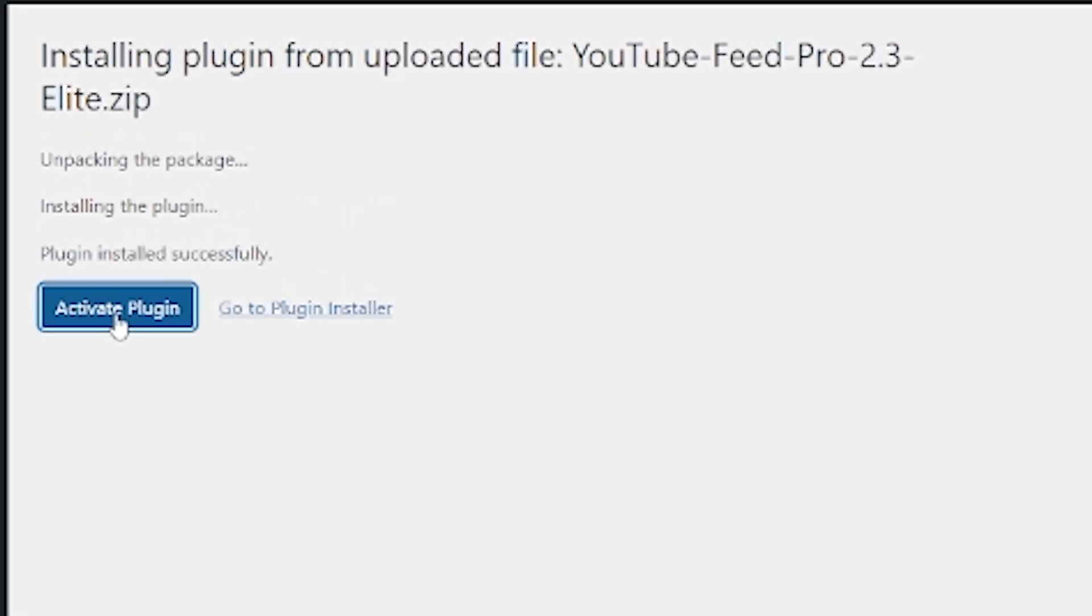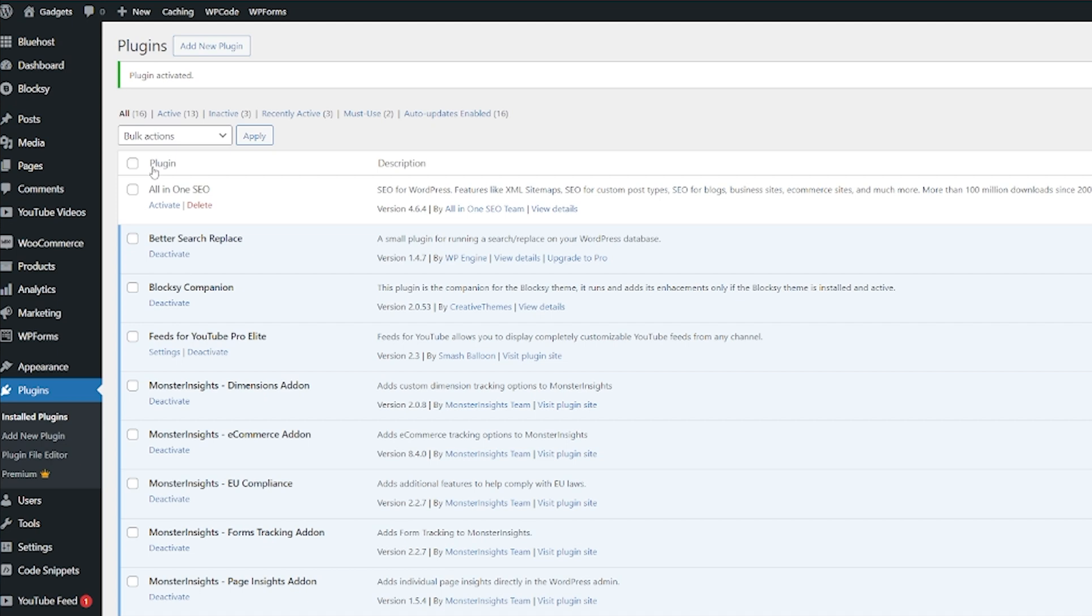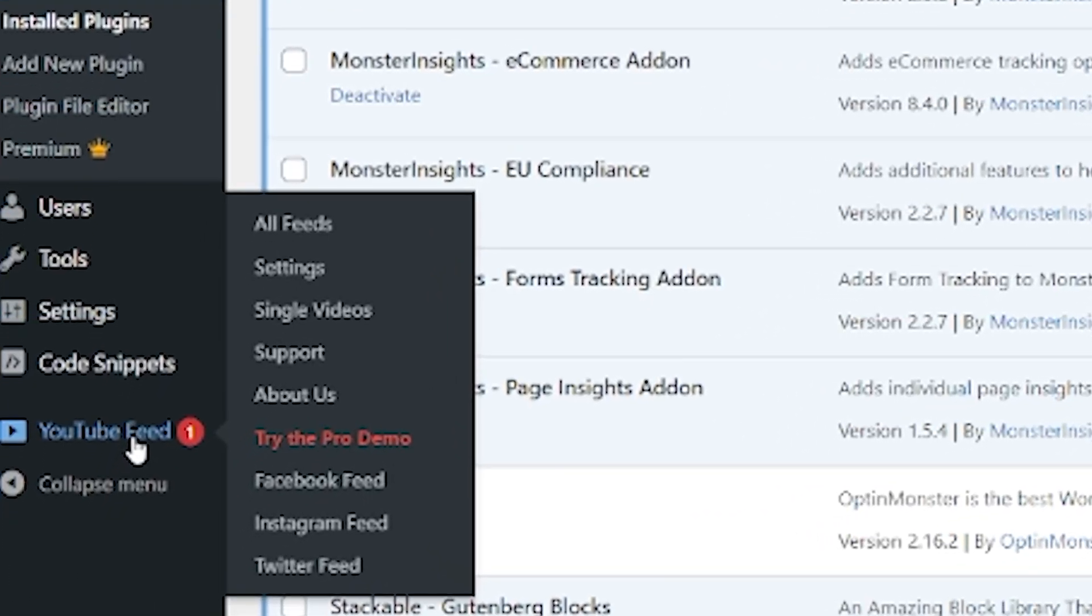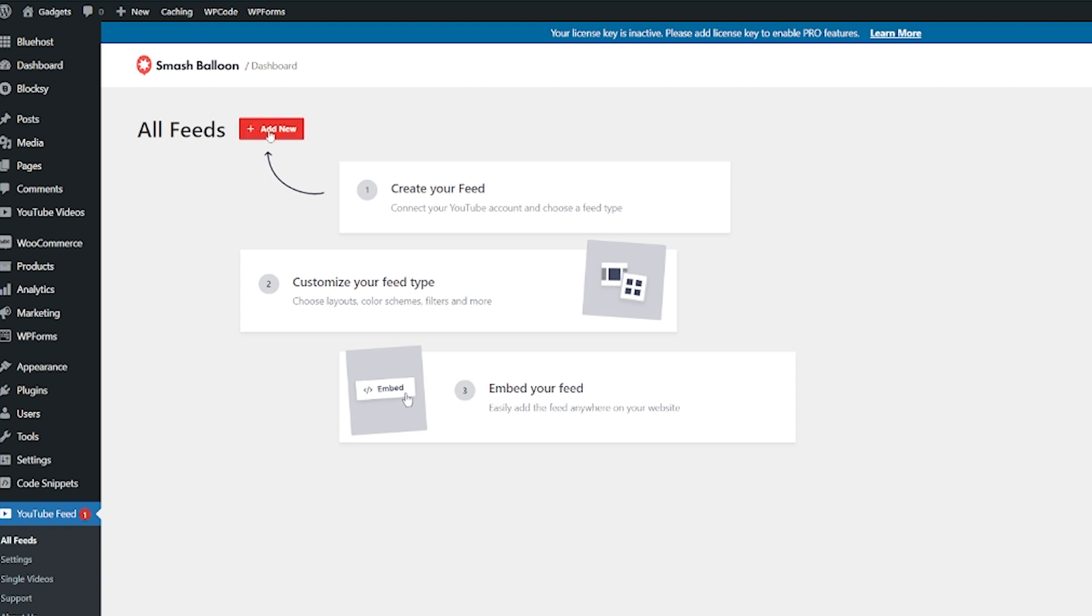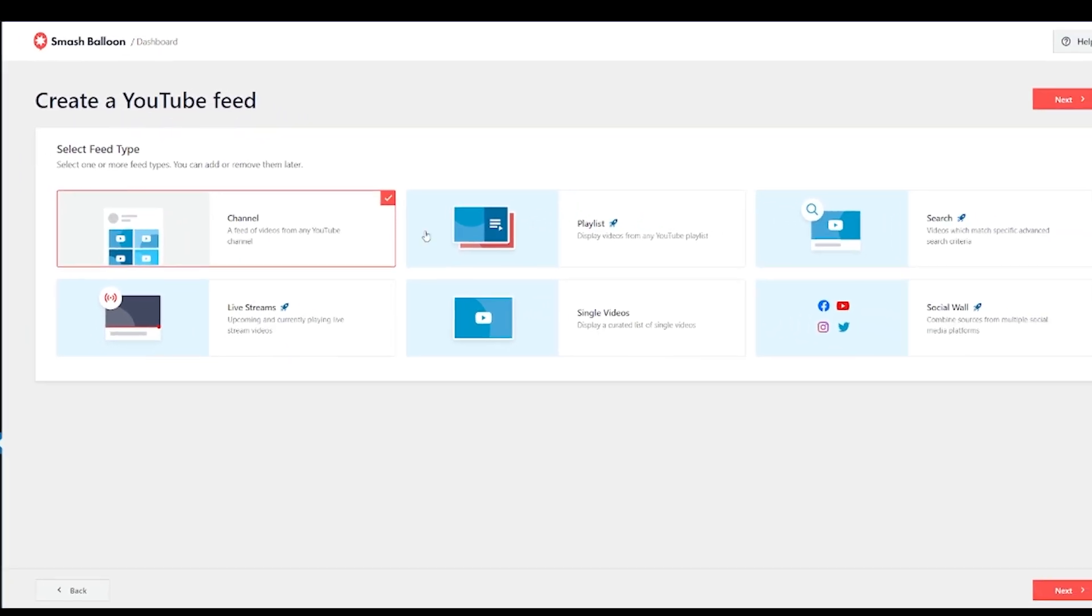Now, if you do fail to activate it or you just miss that section, that's completely fine. Go and check out that how to install a plugin video that I'm talking about and that will show you how to fix that particular issue as well. So you can see in our plugin section here, we now have feeds for YouTube Pro Elite, which is exactly what we want. And then down in our sidebar just here, we have YouTube feeds. This is the plugin we just installed and we're just going to click on that. From here, we're going to add new feed and then we get to choose what kind of thing we want to add.